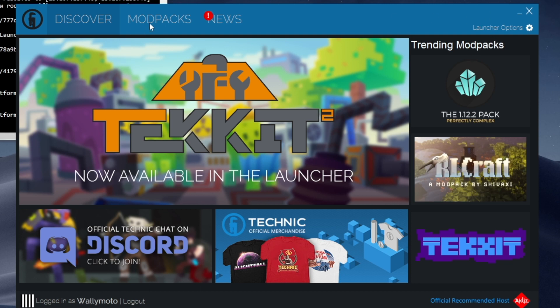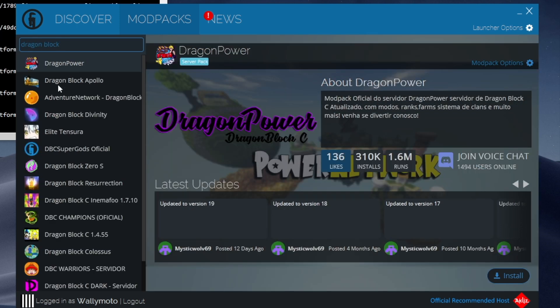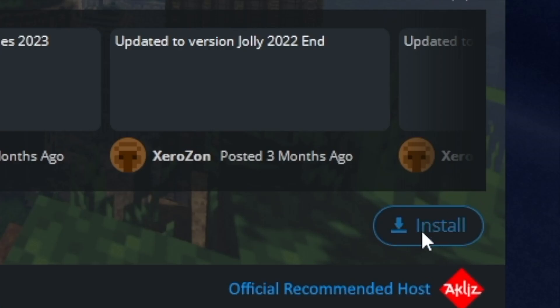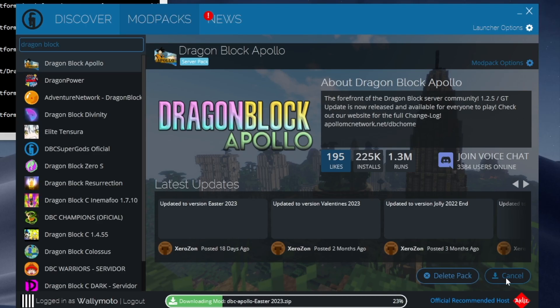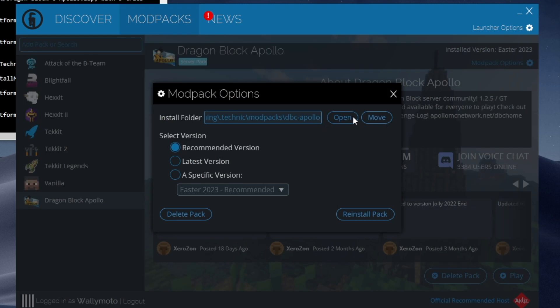All you need to do is go to Mod Packs and search for the mod pack you want. In our case, it's DragonBlock Apollo. You'll see DragonBlock Apollo come up — there are also a bunch of other DragonBlock options if you're interested. Click it, then come down here and click Install. Just wait a little bit. This installs the packages, Minecraft for the correct version, Forge, and all that.